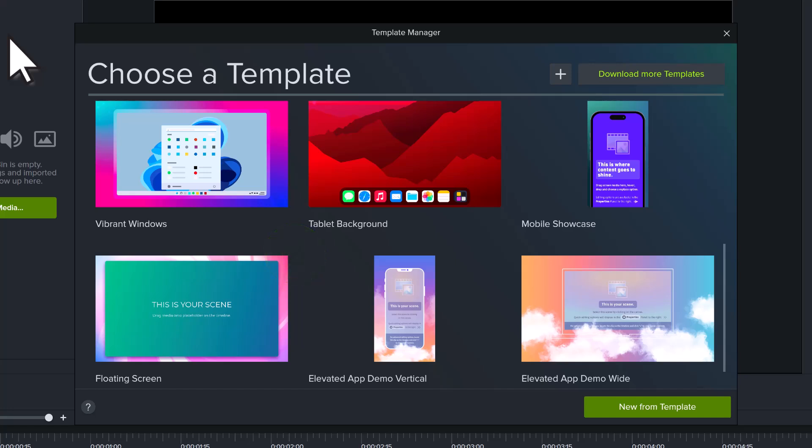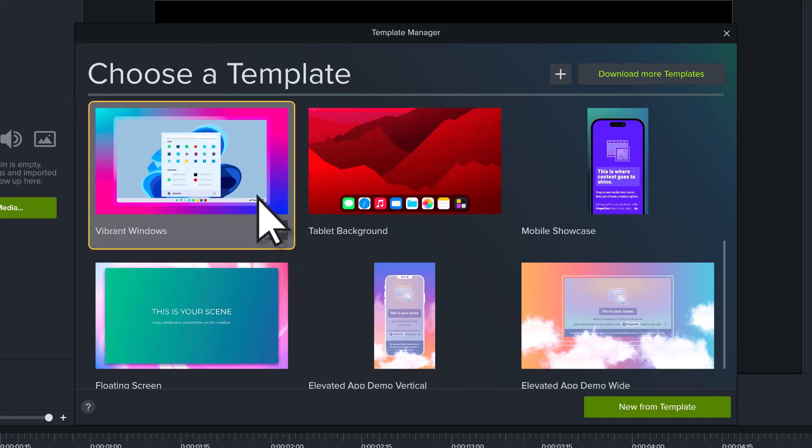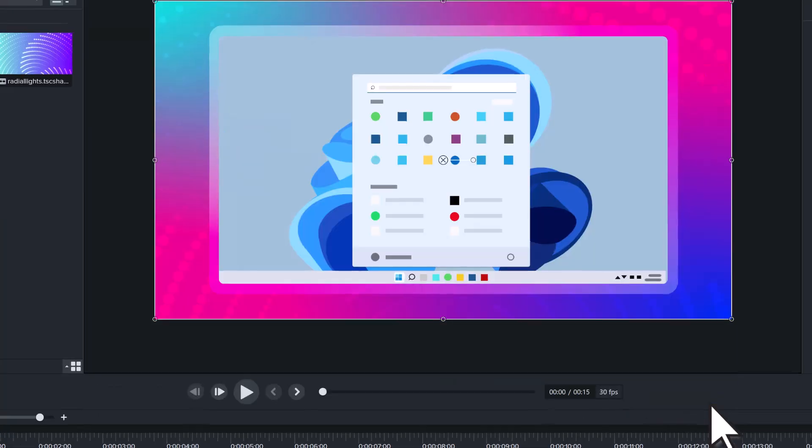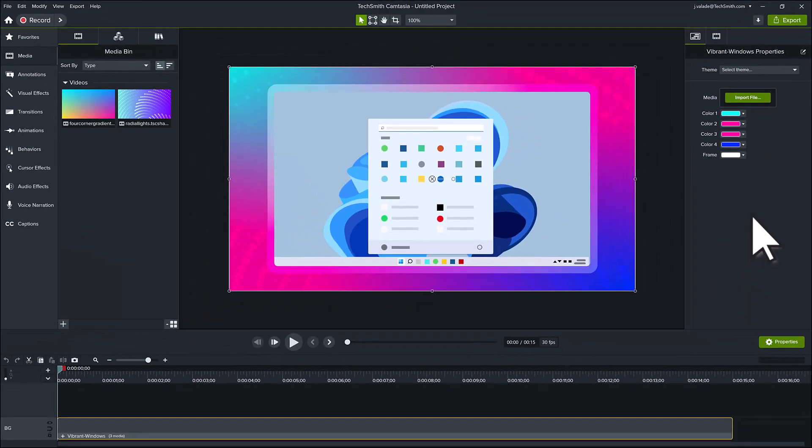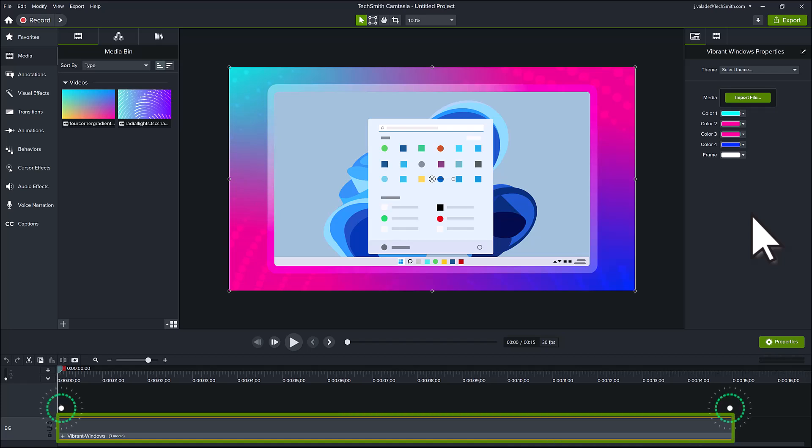To use a template, select it from the manager and click on New from Template. Once the editor opens, notice that there is already content on the timeline.